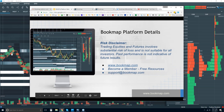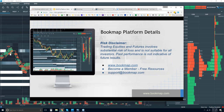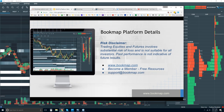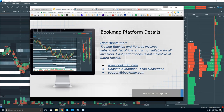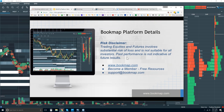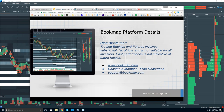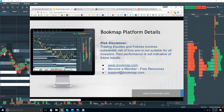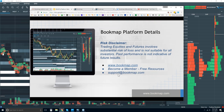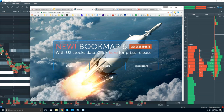Welcome to the Bookmap webinar. We're going to go through the platform details. Trading equities and futures involves substantial risk of loss and is not suitable for all investors. Past performance is not indicative of future results. More information can be found at bookmap.com. Become a member there and you'll have access to free resources, and you can reach out at support@bookmap.com.